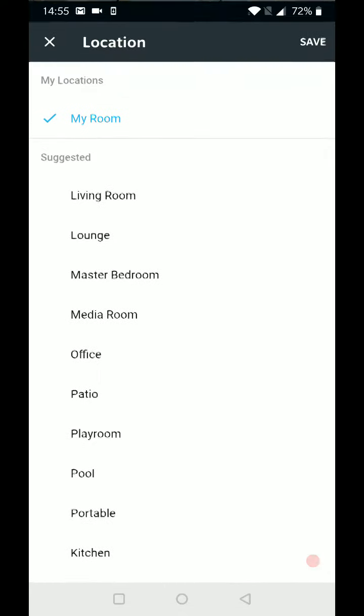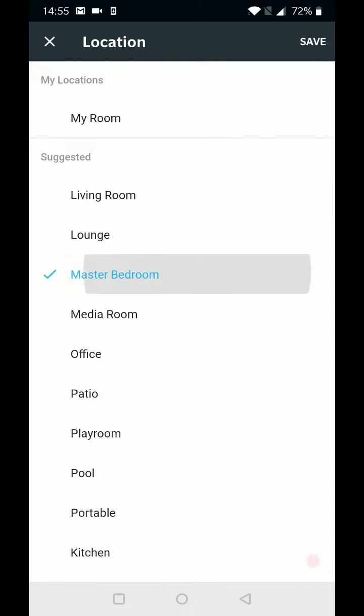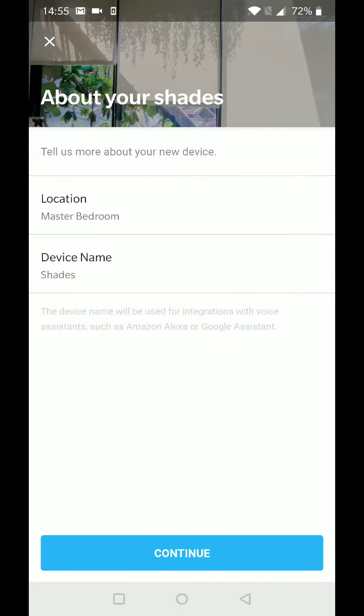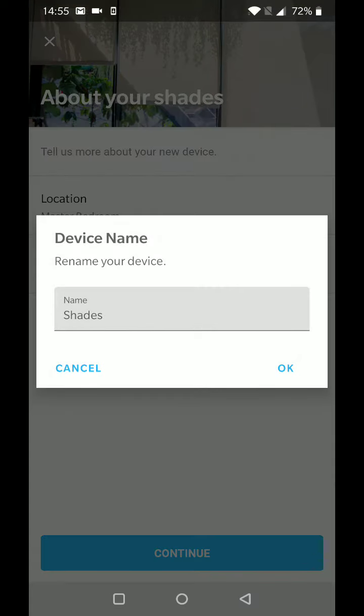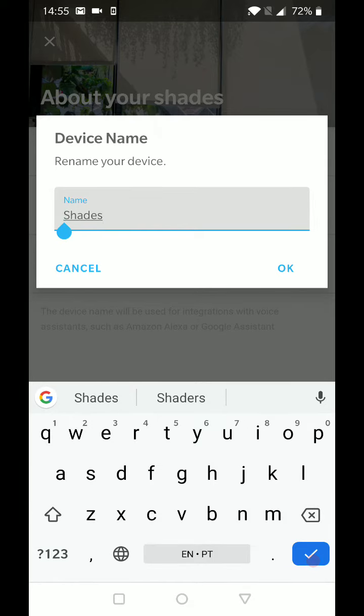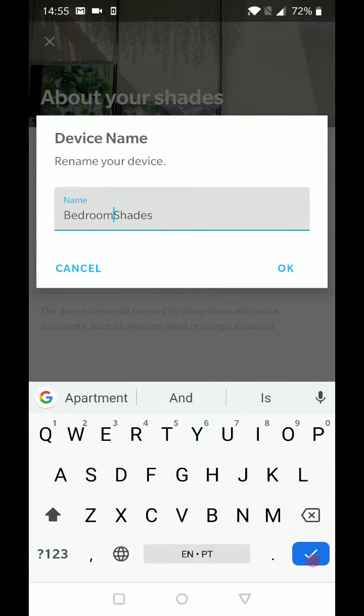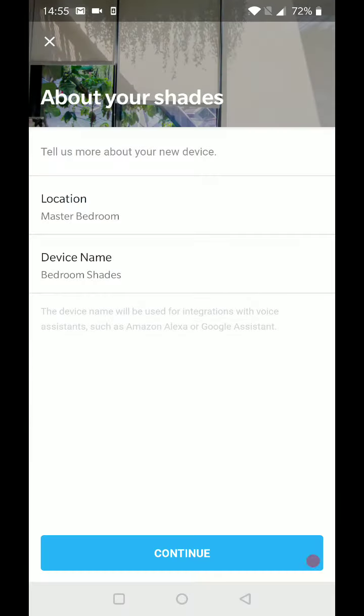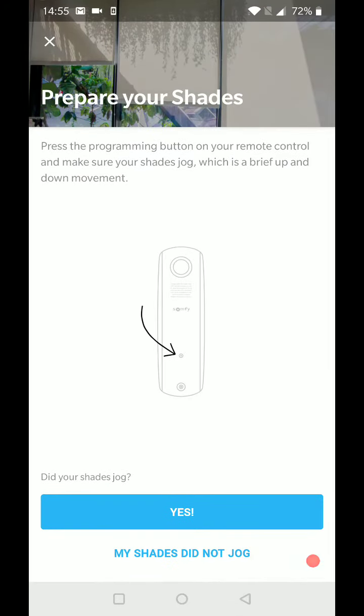So give a little information about where your shades are located and what you want the name of the shades to be. And go ahead and continue.